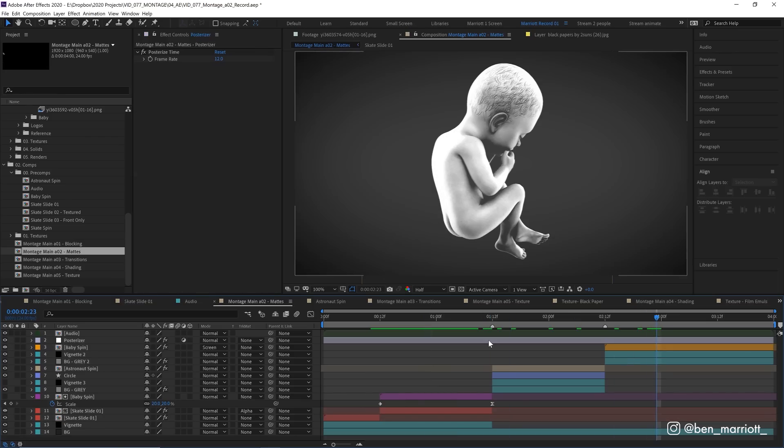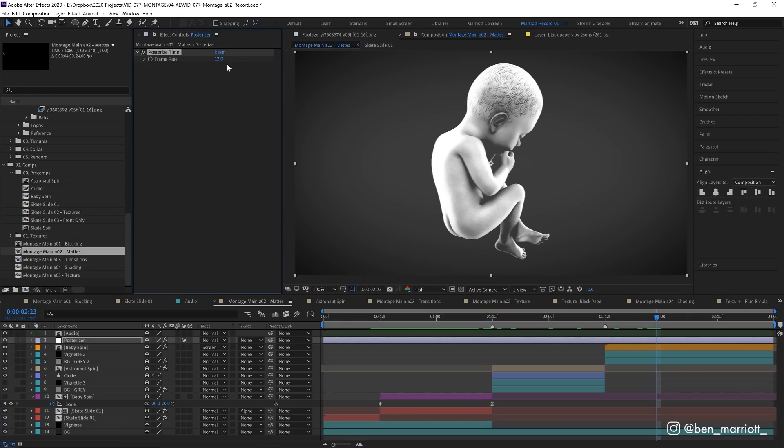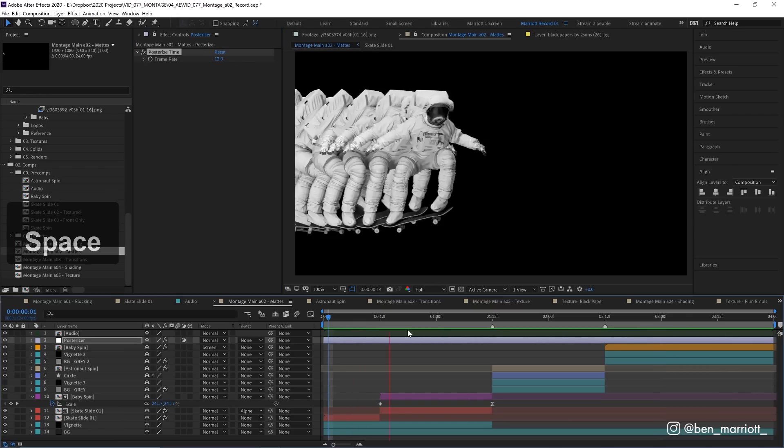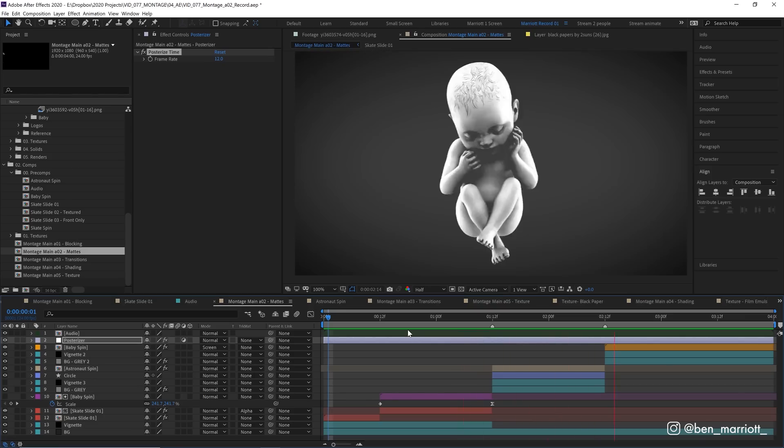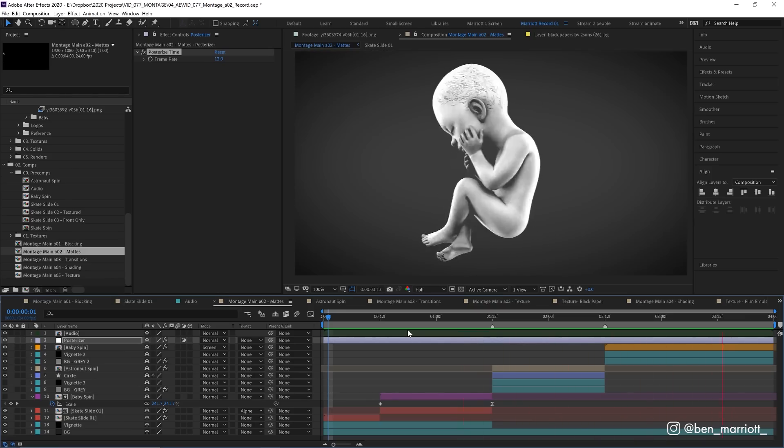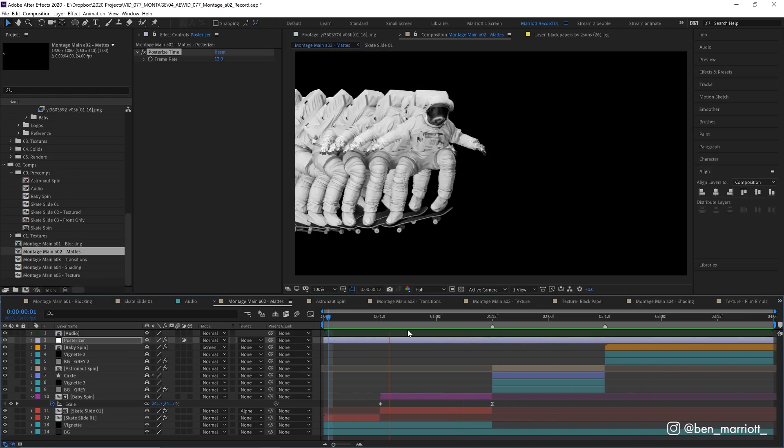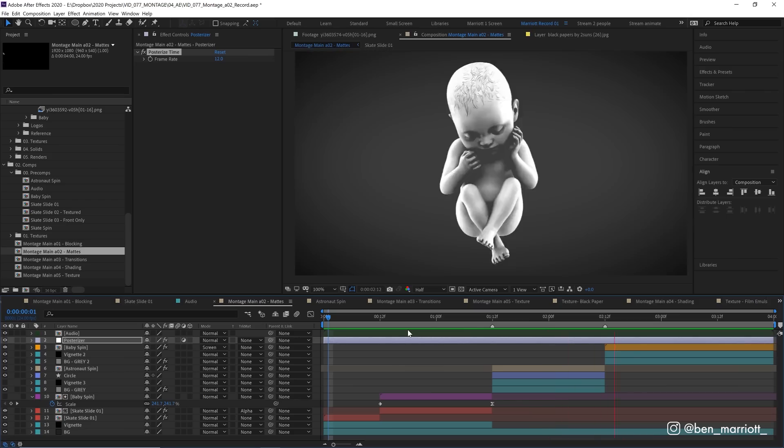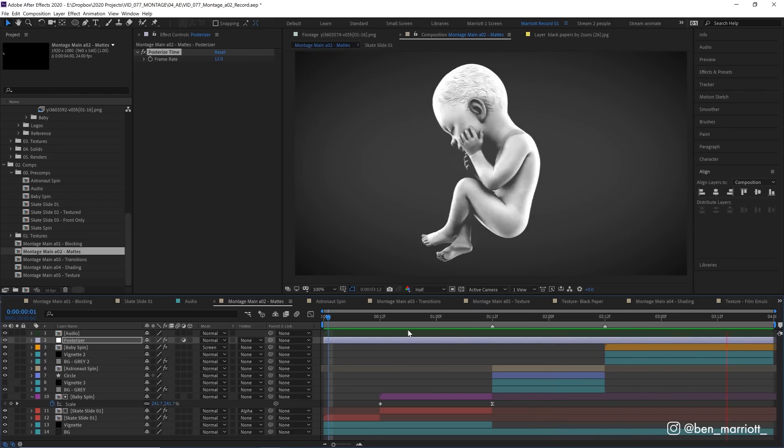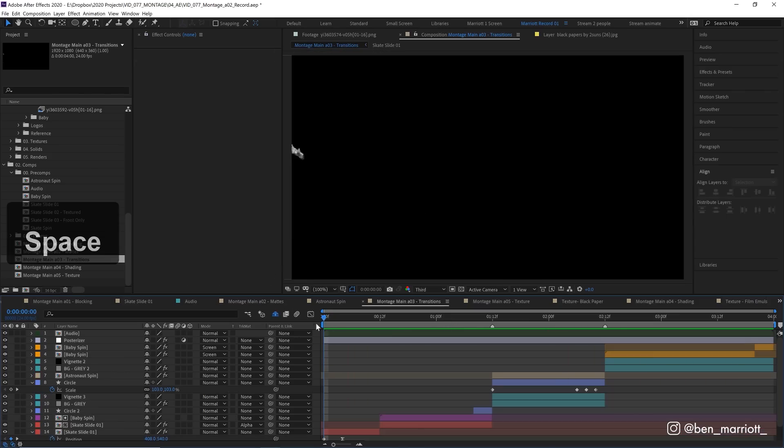I also increased the contrast of our baby at the end as well by using a curves effect. And as always, added an adjustment layer with a posterized time effect set to 12 frames per second. If you're a regular on this channel, you know I love everything at 12 FPS. And if you're not a regular, consider subscribing and please, well, smash that like button. It really helps these videos and make sure I can keep creating free tutorials.